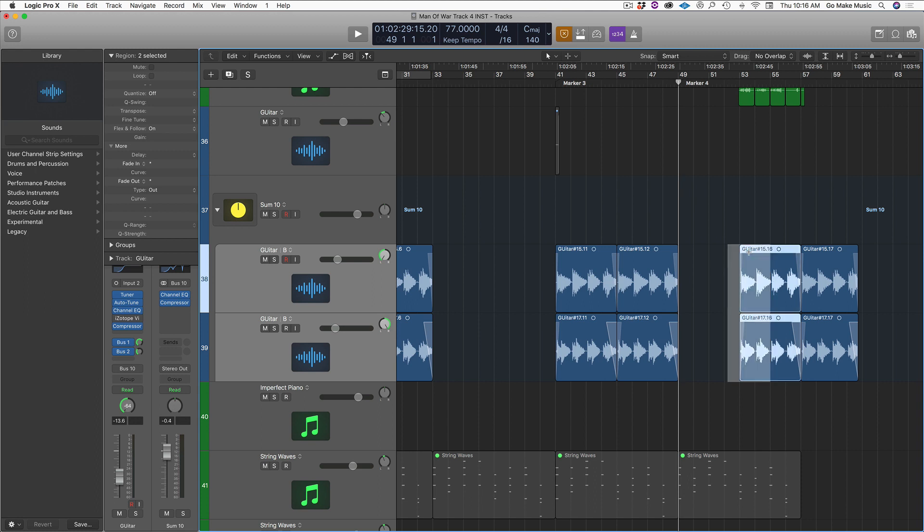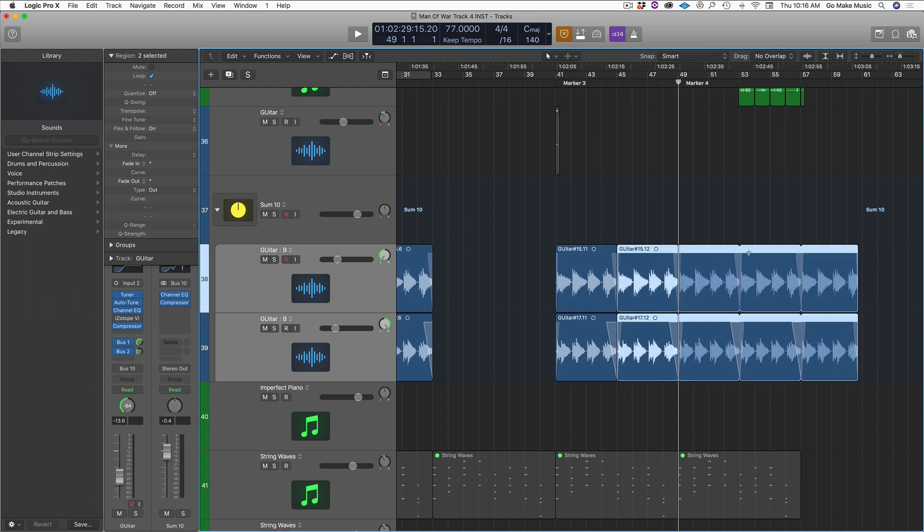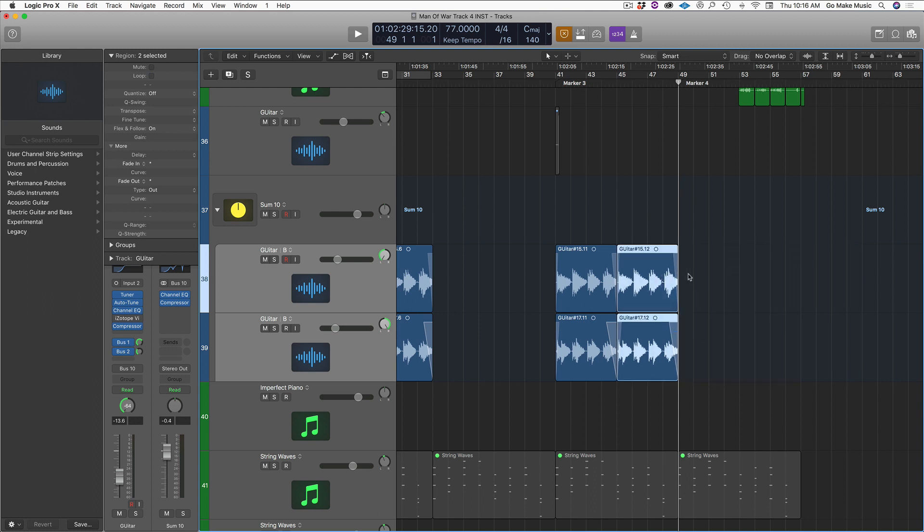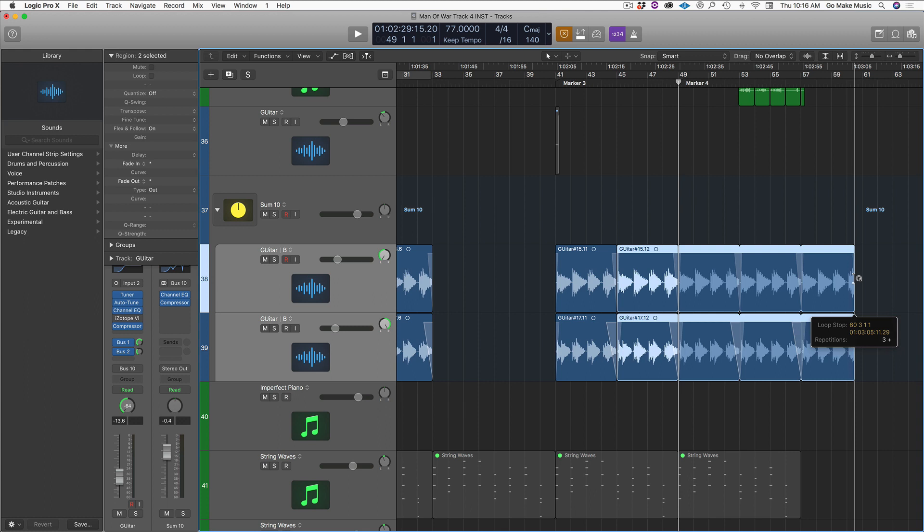So let me show you that one more time. You drag. Make your loops. Control L. Now they're real regions. Alright.